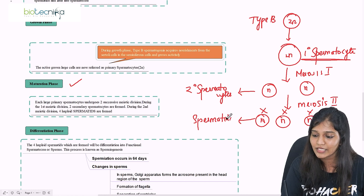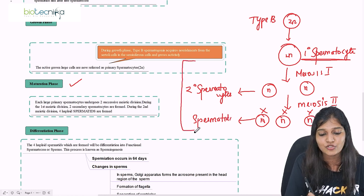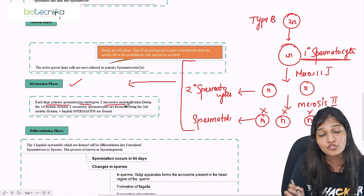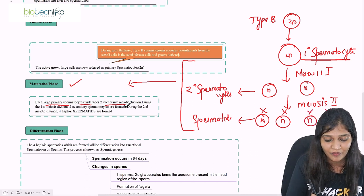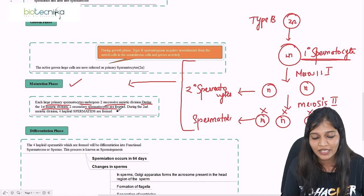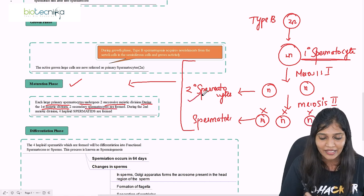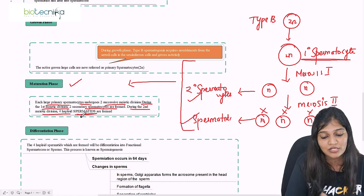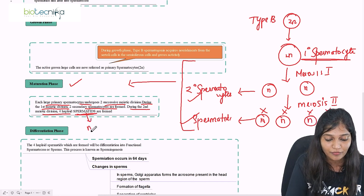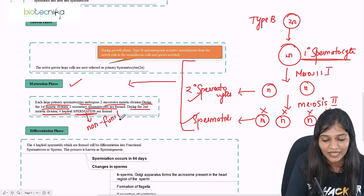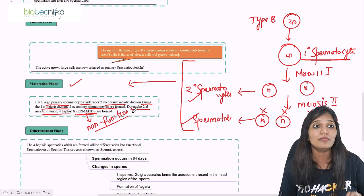This complete process is called the maturation phase. Each large primary spermatocyte undergoes two successive meiotic divisions — meiosis I and meiosis II. During the first meiotic division, two secondary spermatocytes which are haploid are formed. During the second meiotic division, four haploid spermatids are formed. These spermatids are non-functional because they do not have a flagella or tail — they are non-motile.